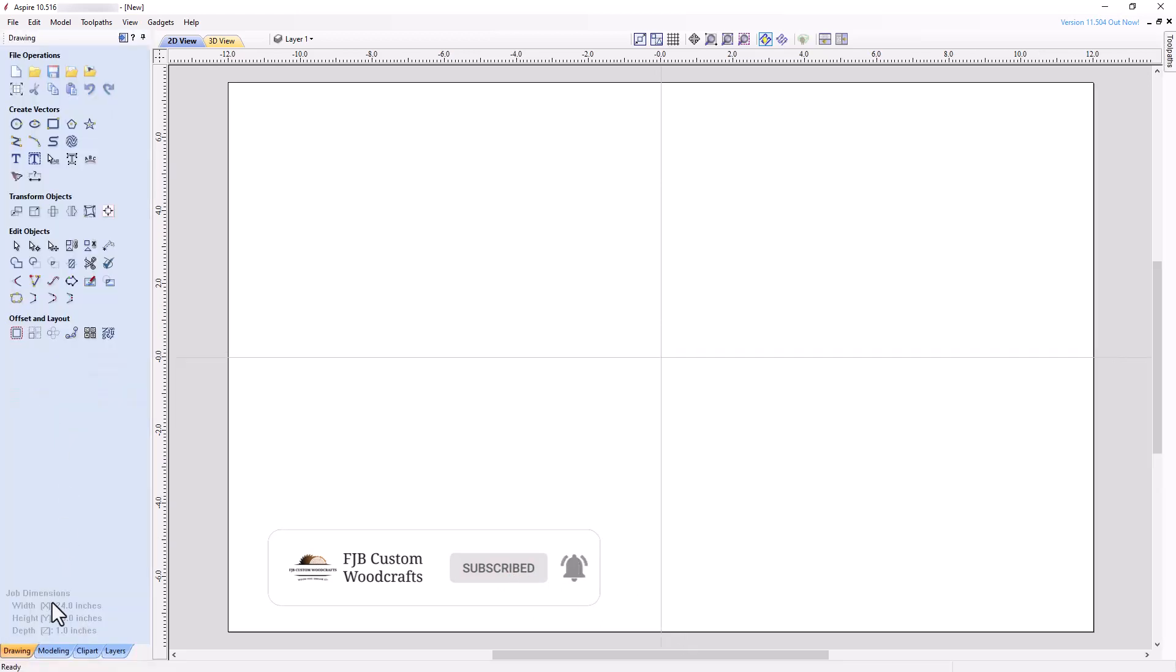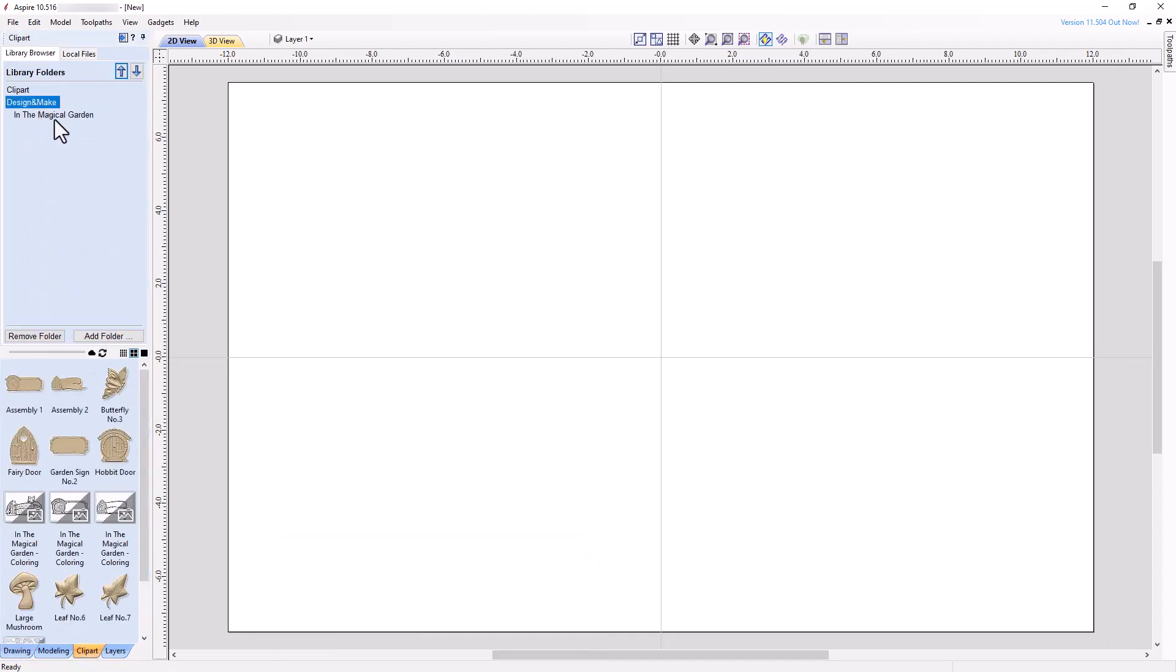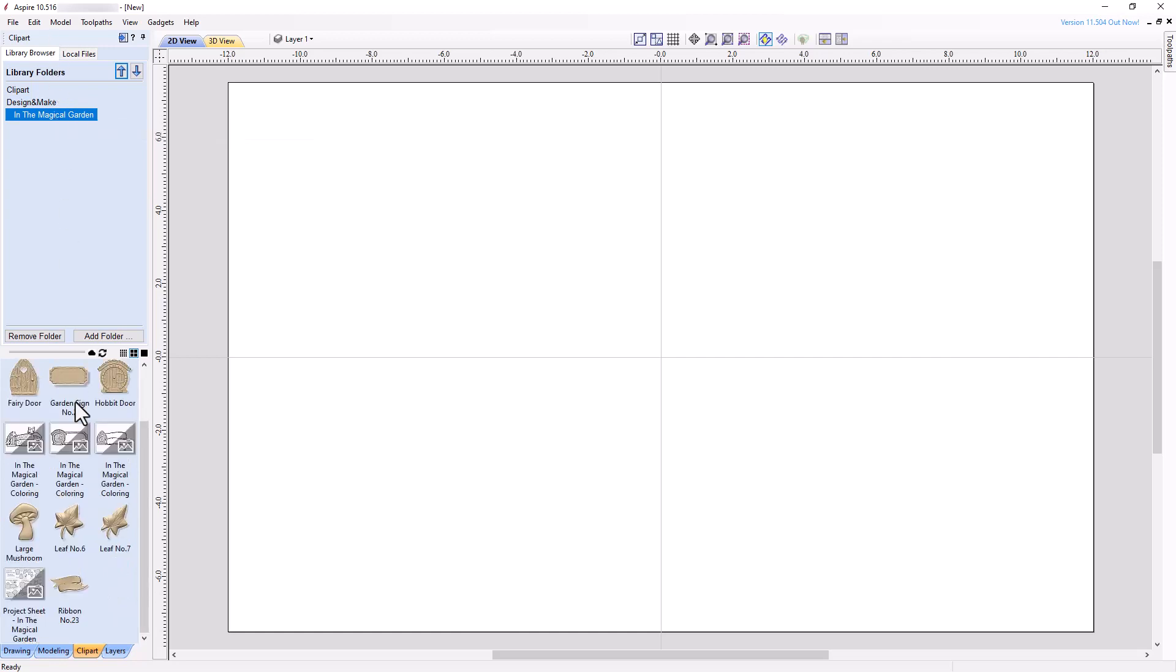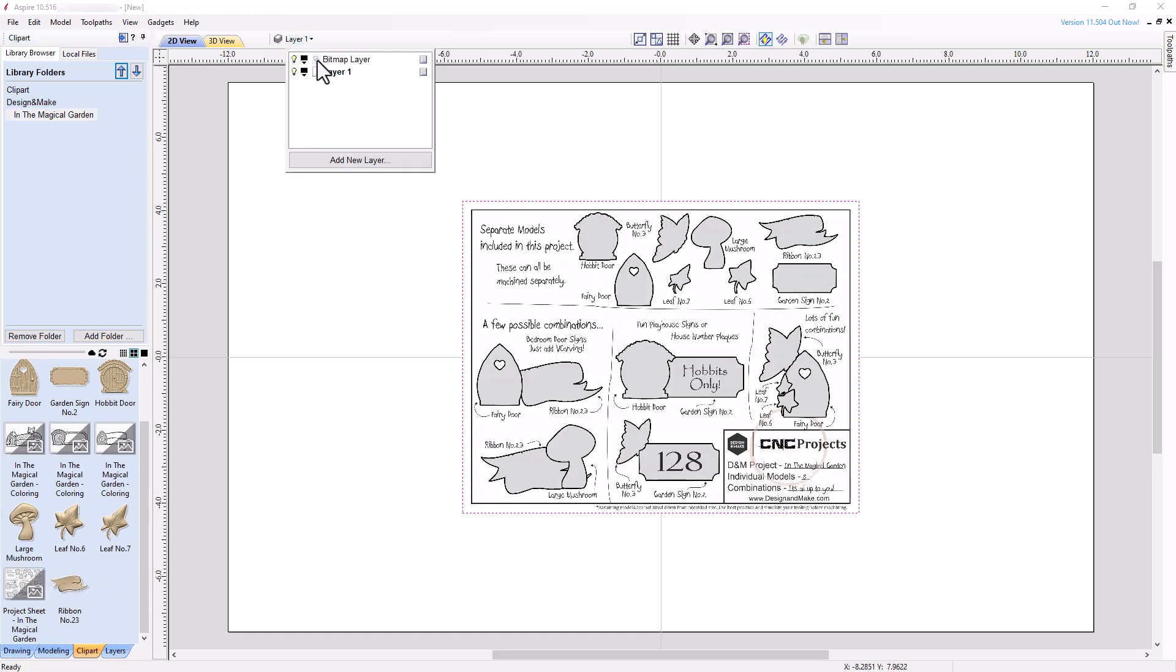Open the ClipArt tab, and select the In the Magical Garden folder within the Design and Make folder. Icons of all the downloaded content should now appear in the bottom pane of the ClipArt tab. Double-click the project sheet, and notice that the software places it on a separate bitmap layer. We will use this bitmap layer to assist in aligning some of the 3D models to create a simple sign.